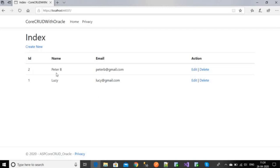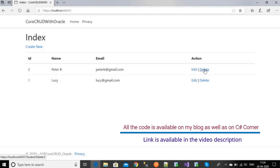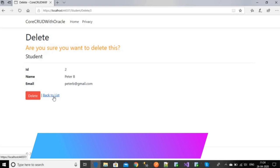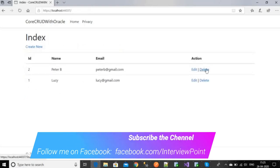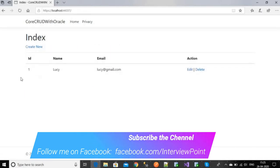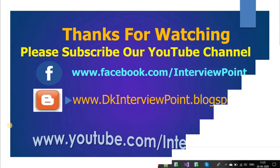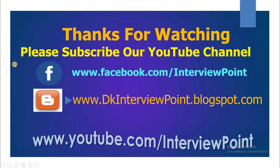Now I'm going to edit this record by clicking the Edit button and changing the email. I'll click Save and you can see the record is edited. Now I'm going to delete this record — it's asking for confirmation: 'Are you sure you want to delete this student?' I'll click Delete and you can see the record is deleted successfully. This is all the CRUD operations in ASP.NET Core with Oracle database using the latest version, ASP.NET Core 3.1. I hope you enjoyed this video — see you in the next one. Please subscribe to my YouTube channel for more videos.